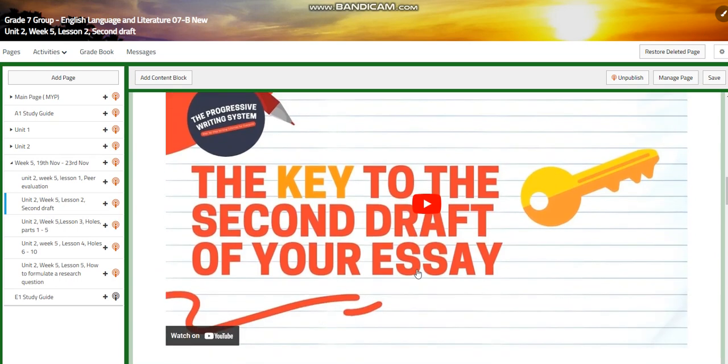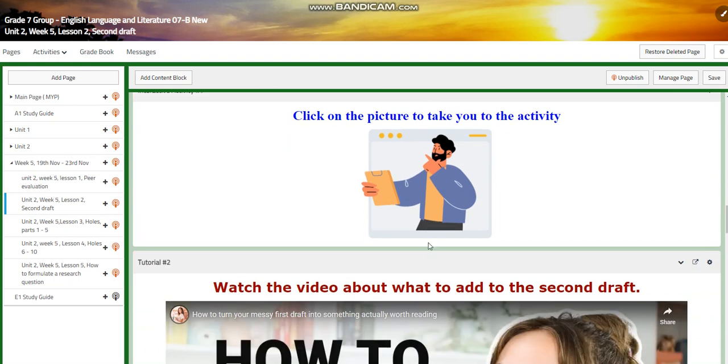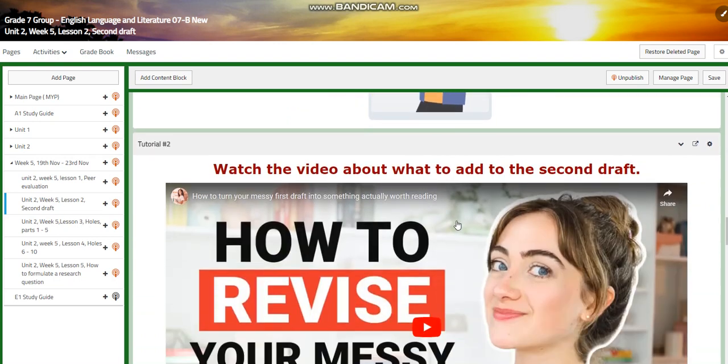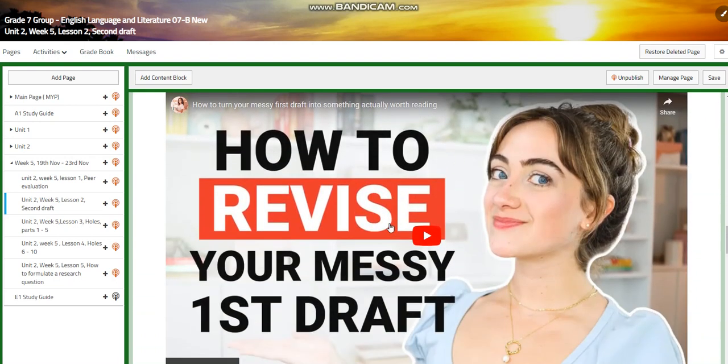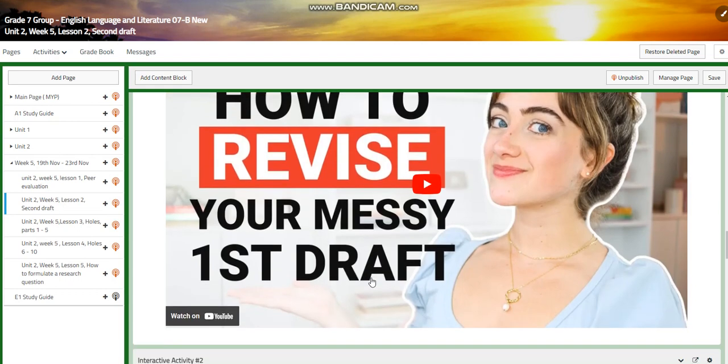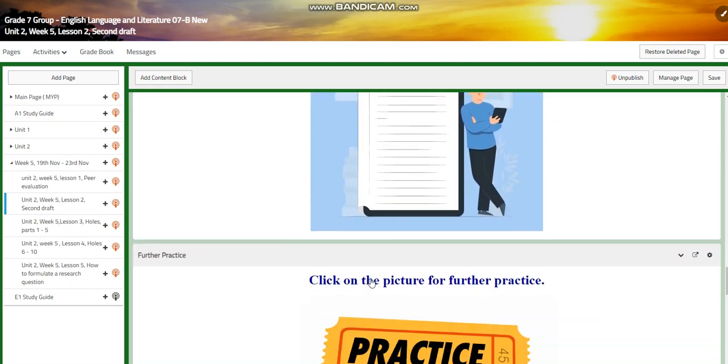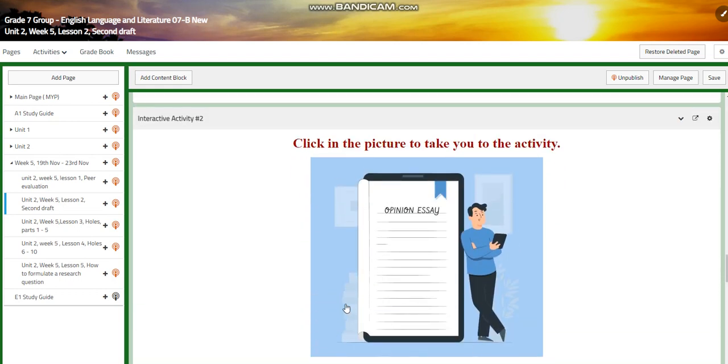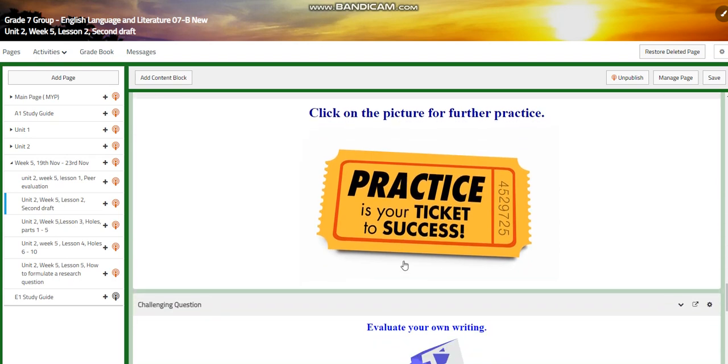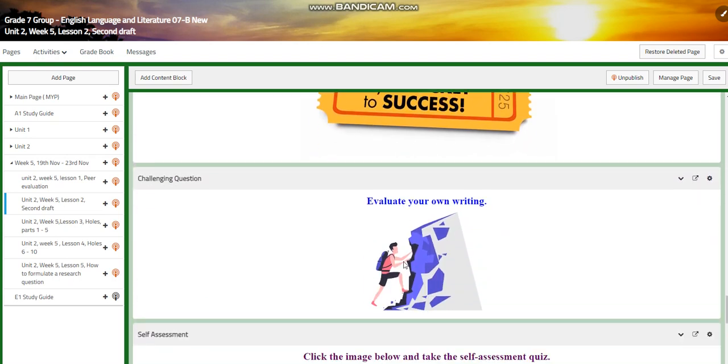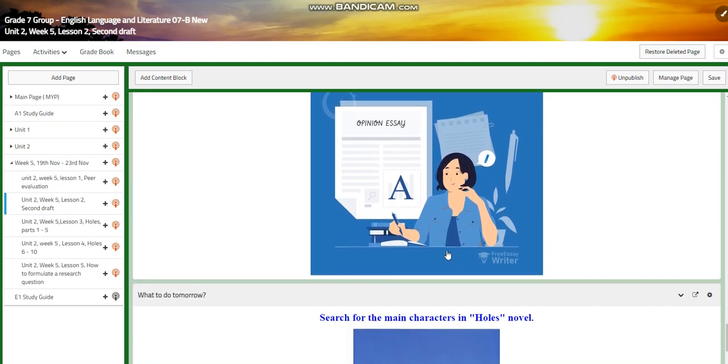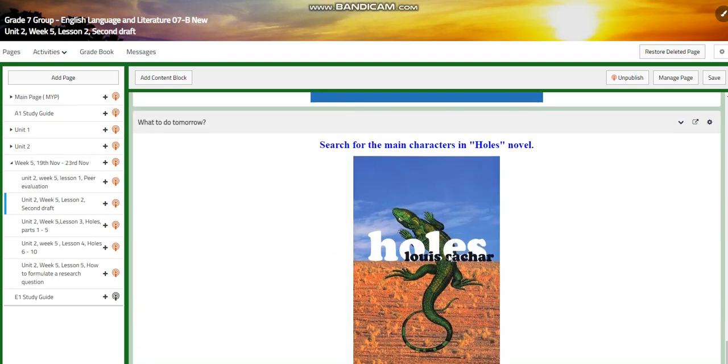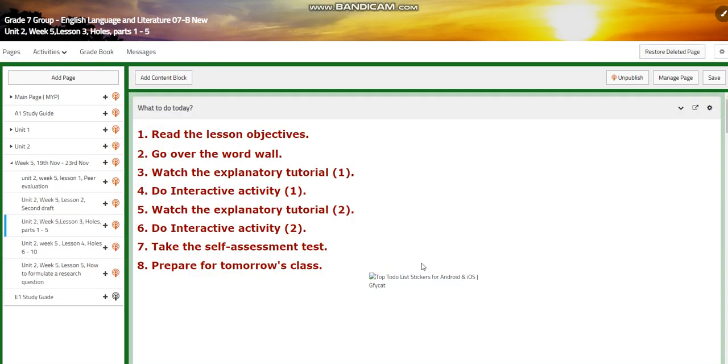We're going to watch a video about the key to the second draft of your essay. You will have an interactive activity and you're going to learn more about how to revise your messy first draft. You're going to have another activity and further practice. For the challenging questions, I would like you to evaluate your own writing. You will have a self-assessment and then for what to do tomorrow, you're going to search for the main characters in Holes novel.